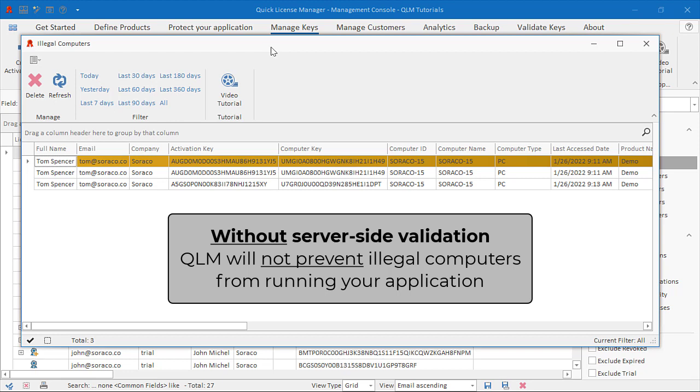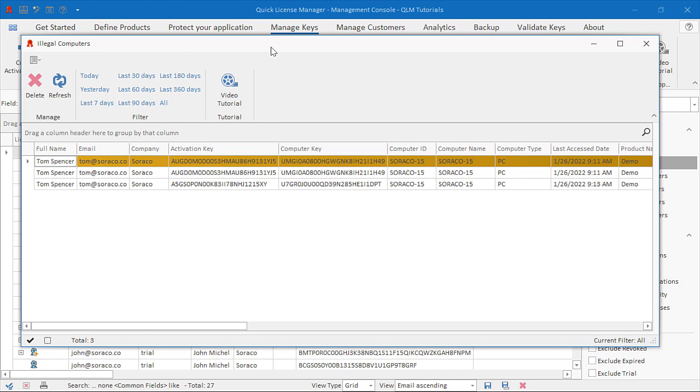Once an illegal computer is detected and recorded on the server, you must decide the course of action to take by contacting the customer and inquiring about the situation.